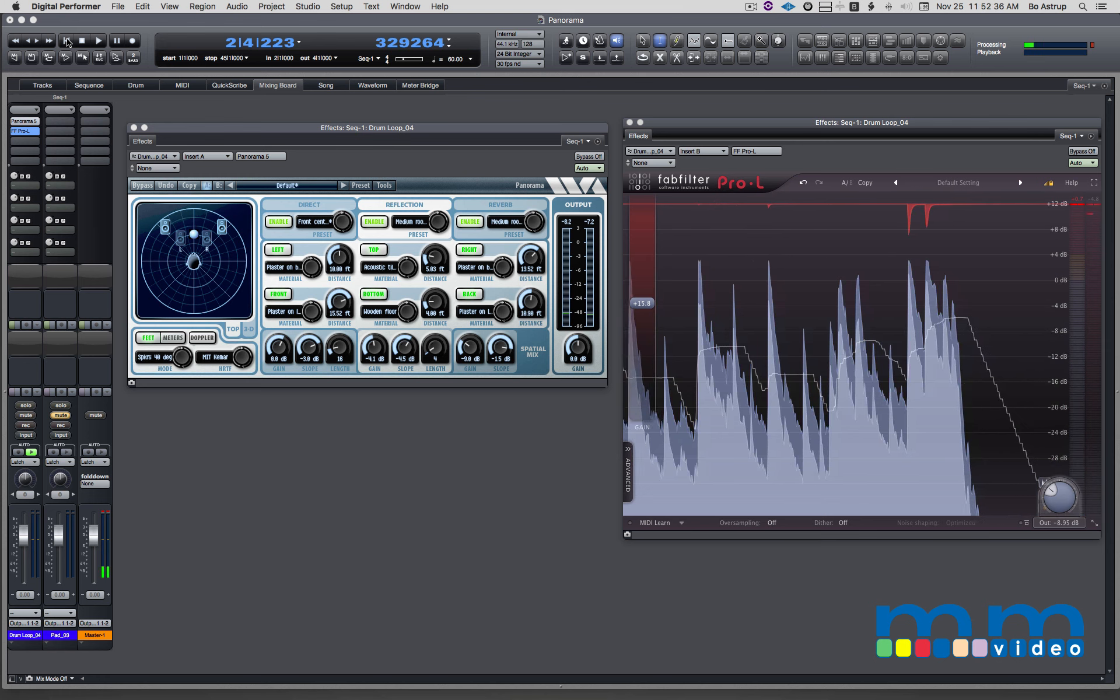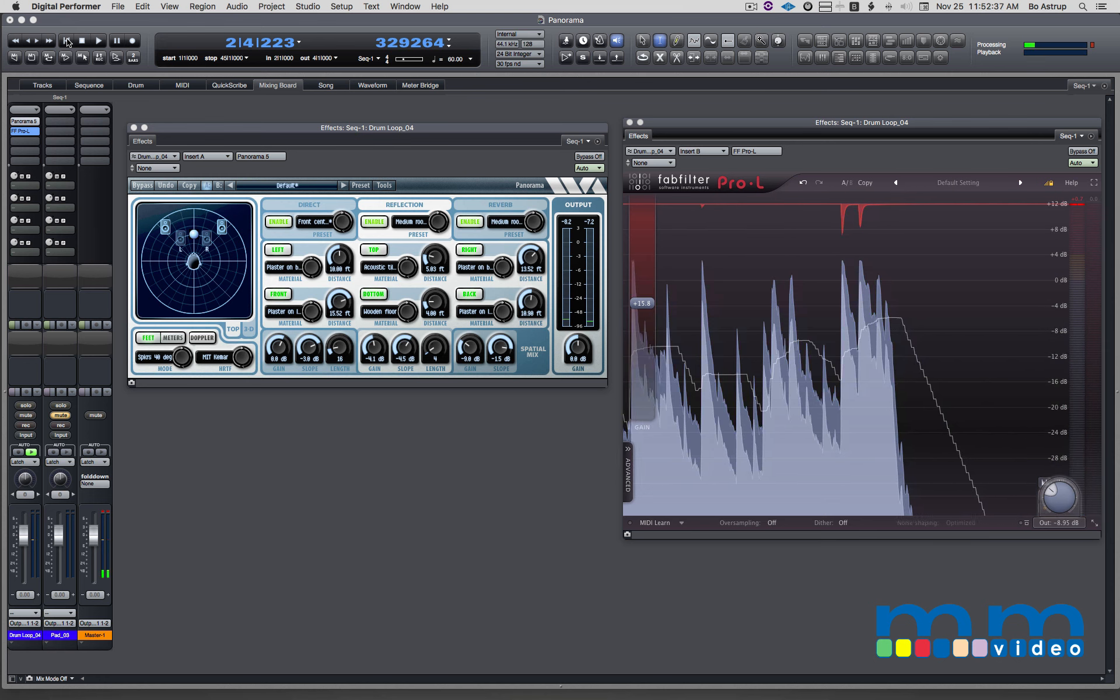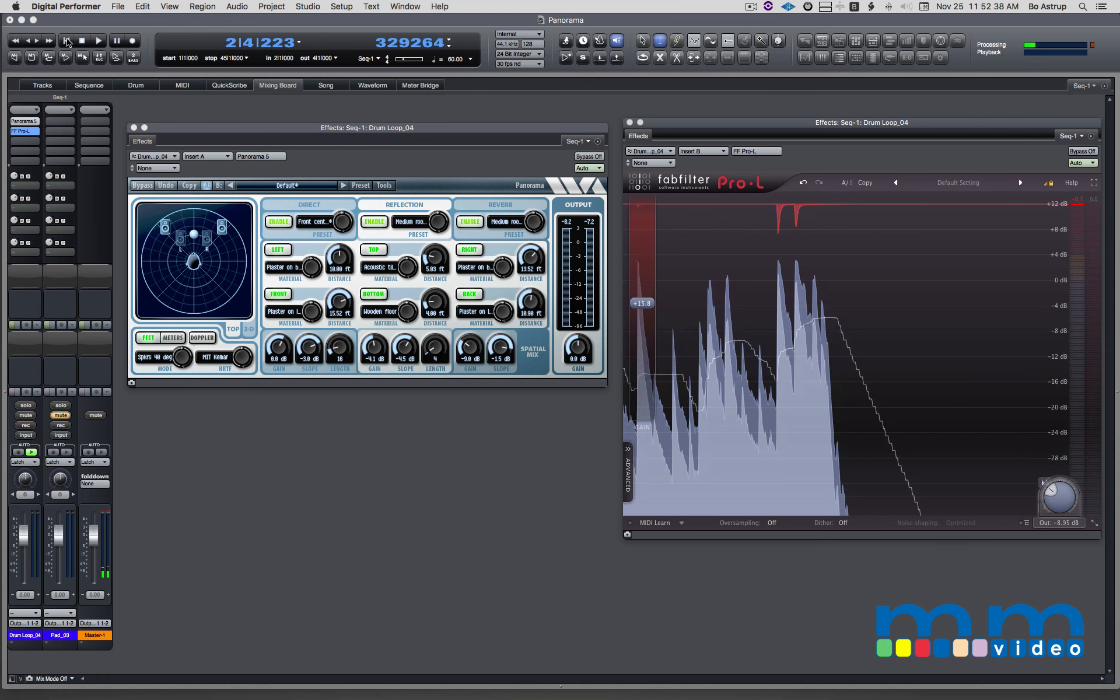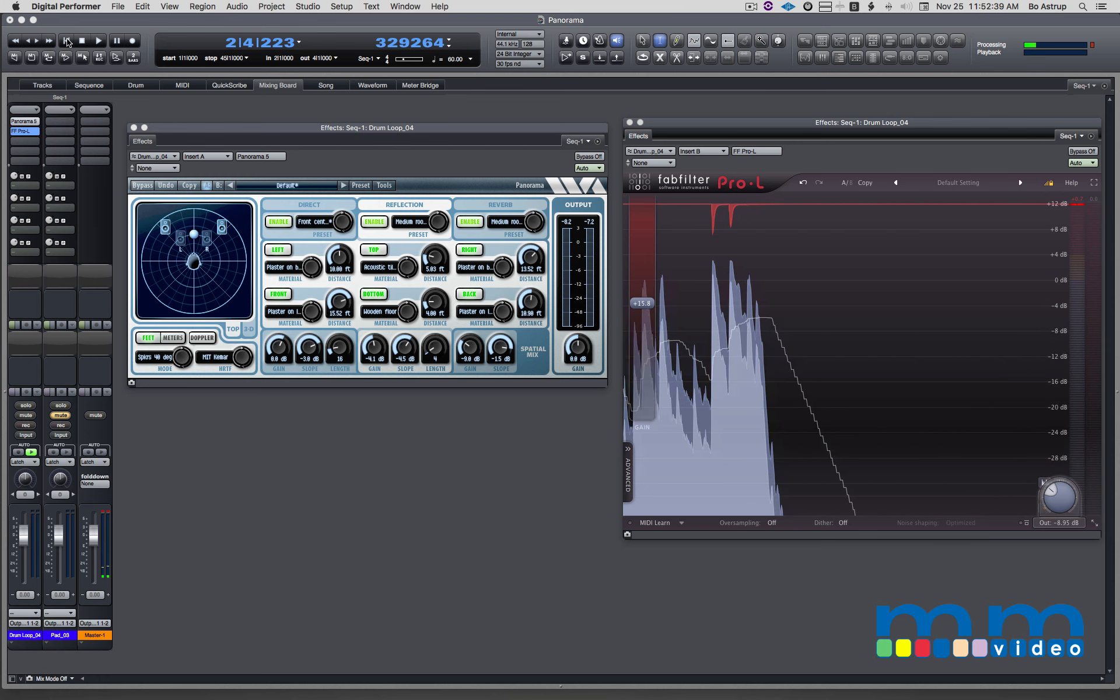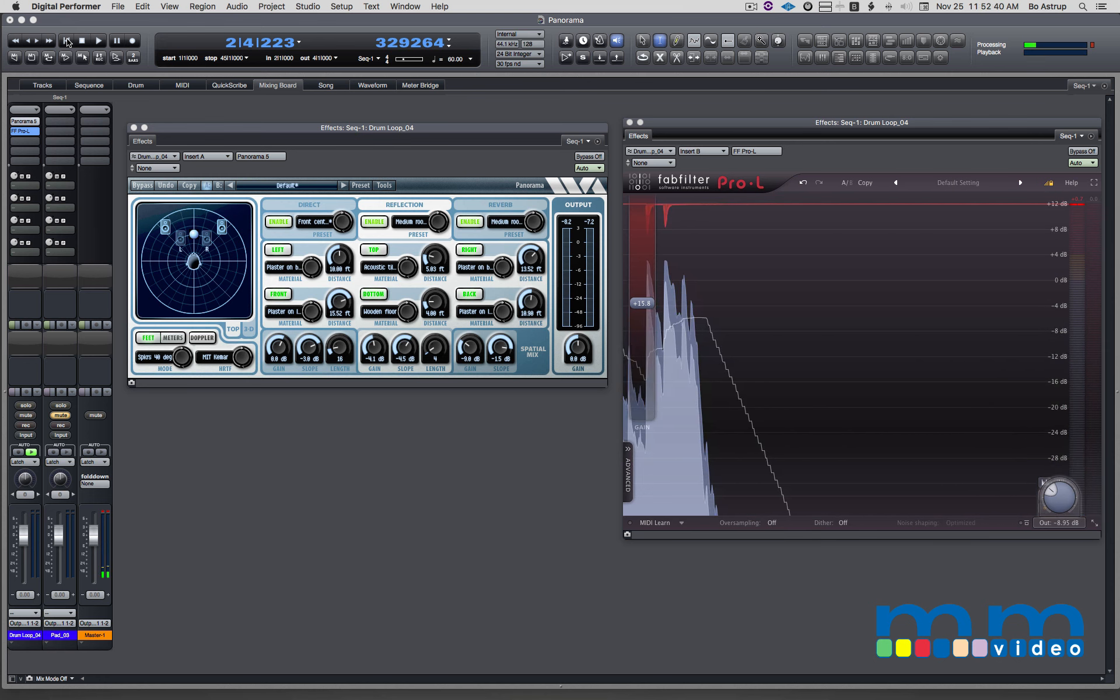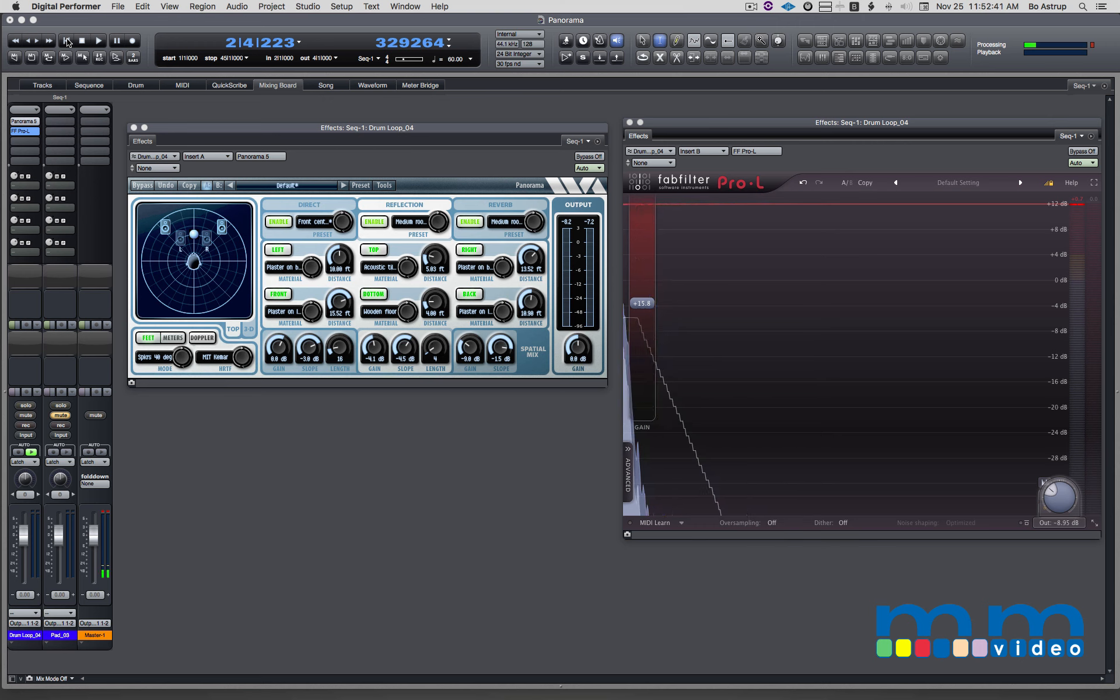So you hear I'm starting to get some movement with the music, without putting a phaser on the track or any panner, because I'm playing with the space here. And that's what makes Panorama so effective.